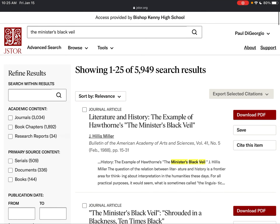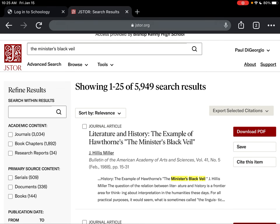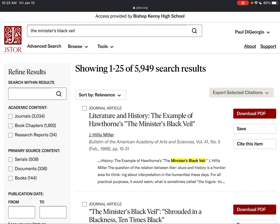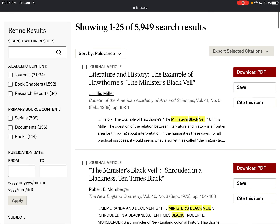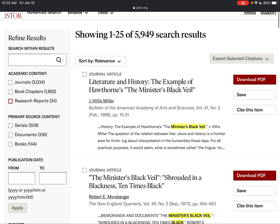You can see that I have an overwhelming number of results — 5,949. The main thing I'm going to show you in this video is how to reduce that number and have a much more manageable workload. On the left side under academic content you can see a couple of toggles. By default we're seeing all three categories: journal articles, book chapters, and research reports.